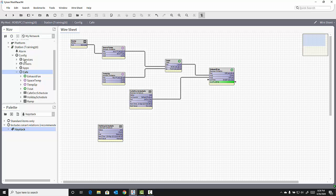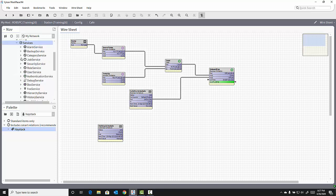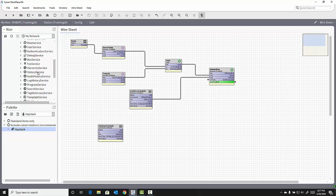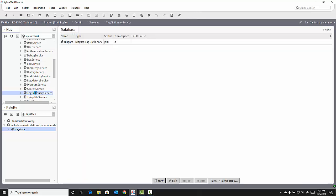The Tag Dictionary service is contained inside the services inside of our config object. If I expand the services, I can find the Tag Dictionary service. And you'll notice there is already one Tag Dictionary listed in the Tag Dictionary manager within the Tag Dictionary service.